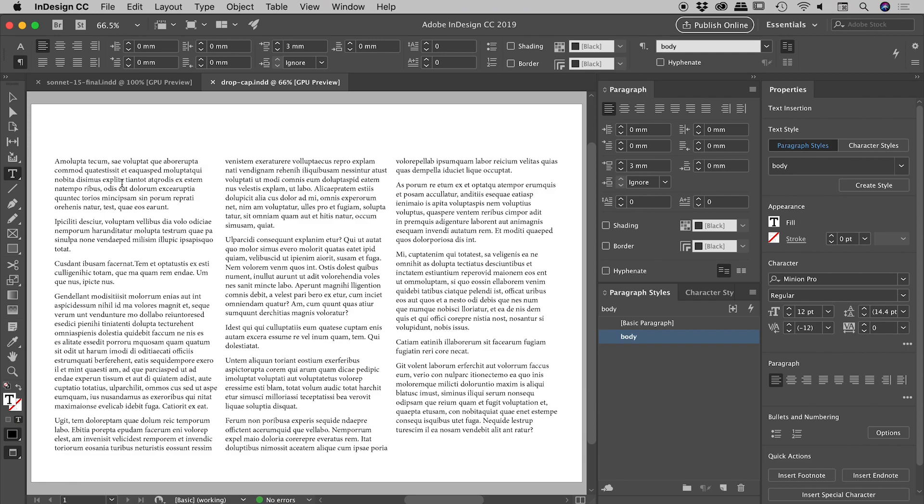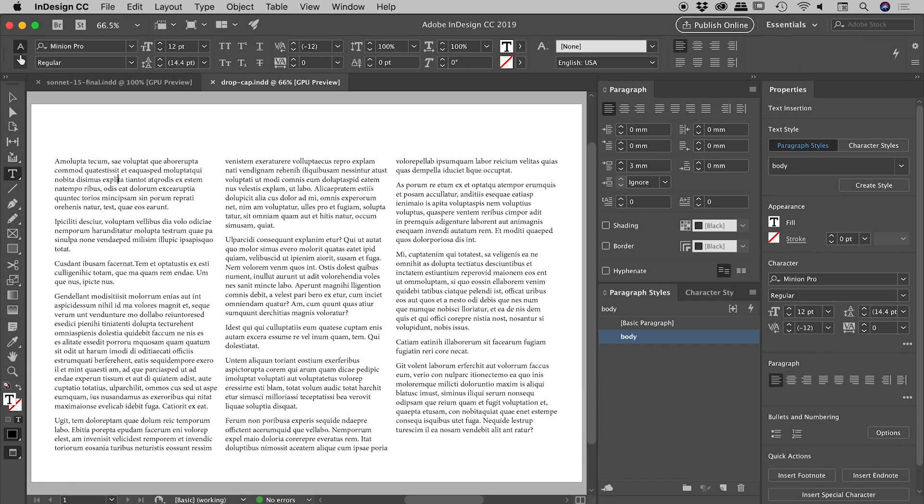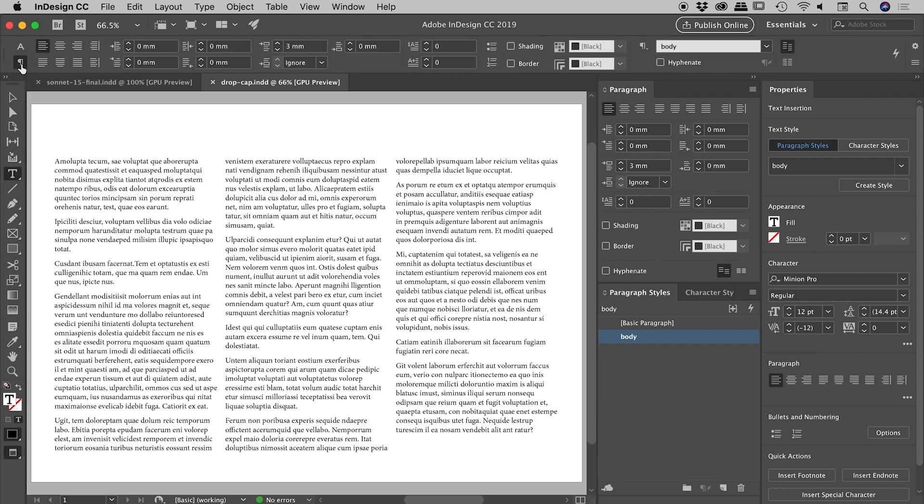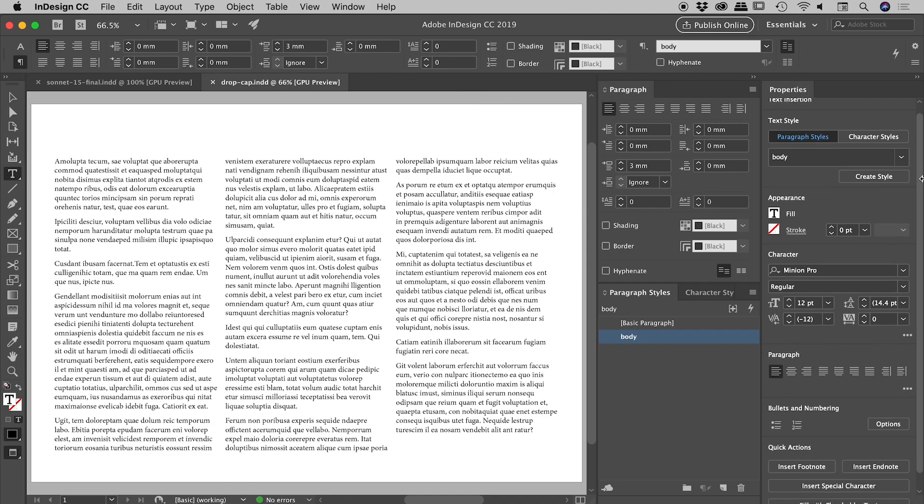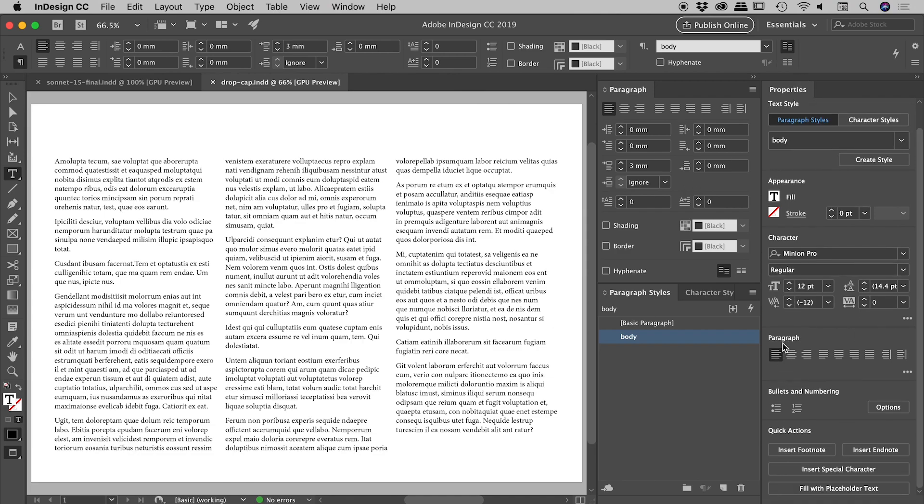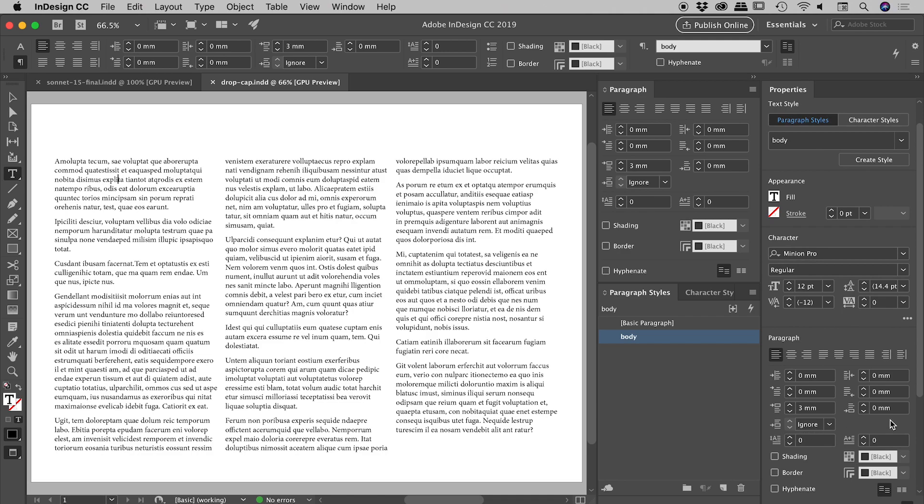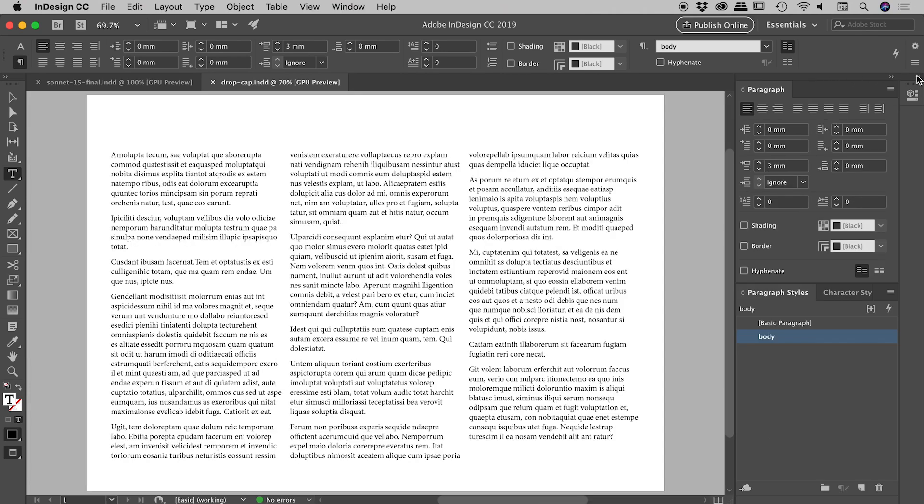In the control panel up here, you don't want to be in the character options, you want to be in the paragraph options. We're looking for these two buttons here. You can also see them in the paragraph panel and in the properties panel. If you scroll down to the paragraph section, you won't actually see them—you first have to hit this little group of three dots, and then you can see them. I'll work out of the paragraph panel for simplicity, so I'll close up the properties panel to give us more room.